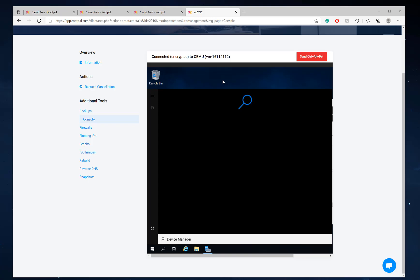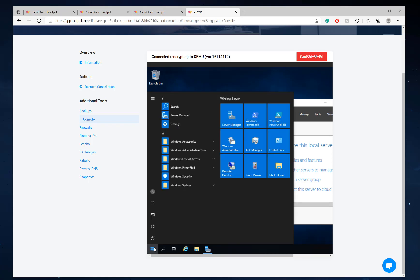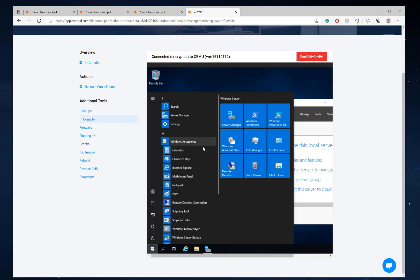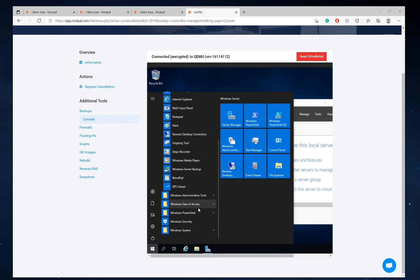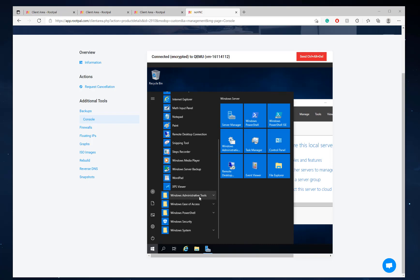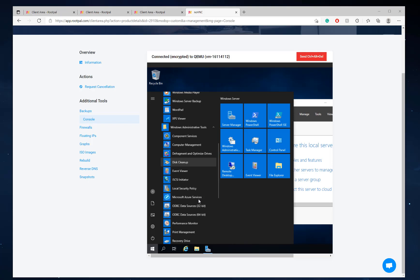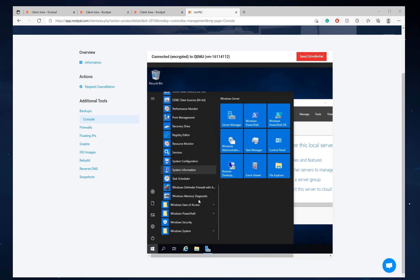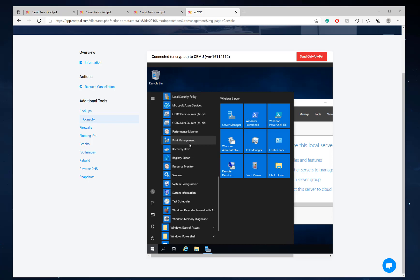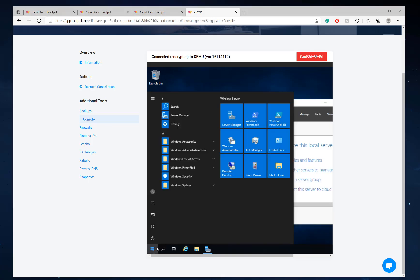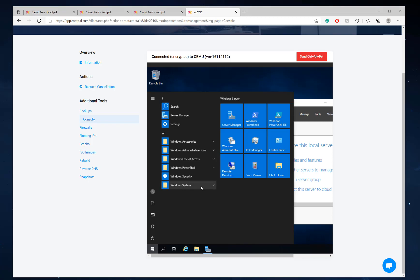It's syncing and scanning everything. So sometimes this doesn't immediately work. If we go to start windows accessories, administrative tools. All right, that's not popping up, so we're going to do the administrative tool way.